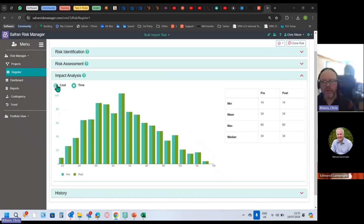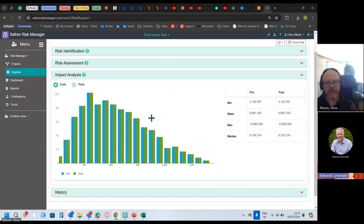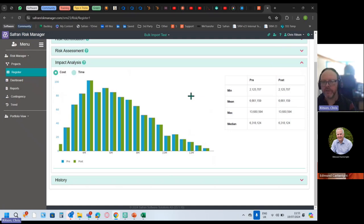Therefore this is what would be exported into Safran Risk if you were then doing some cost modeling or some schedule modeling later. There's a lot more still to do with the improvements to that interface, but it does exist.